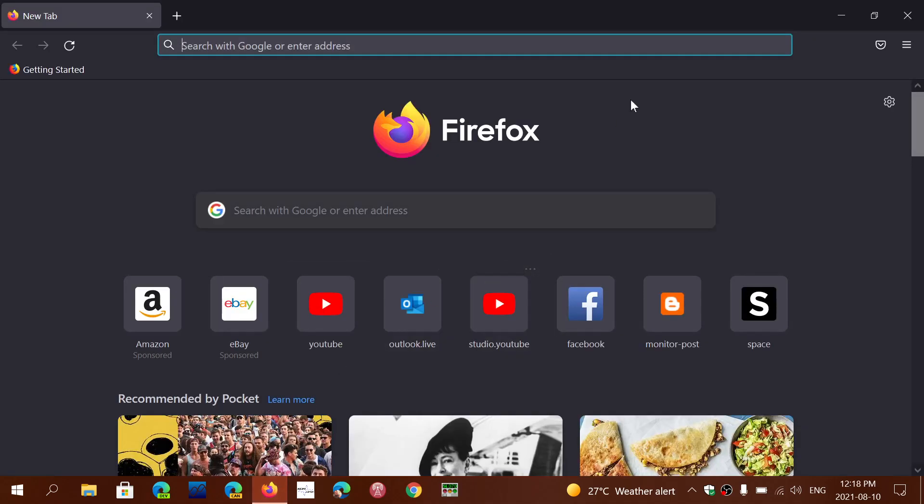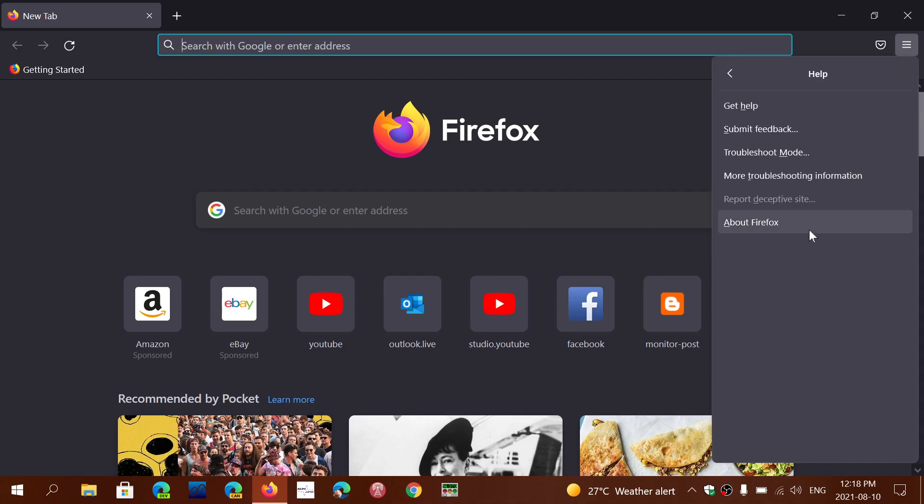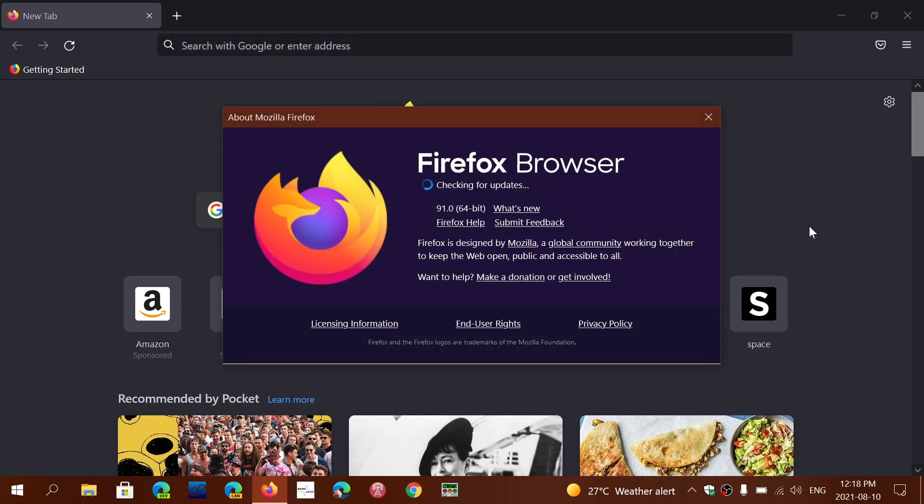To know if you have it or to get it, simply go to Firefox upper right corner menu, go into Help, and go into About Firefox. It will update itself to 91.0 as of today, August 10th, 2021.